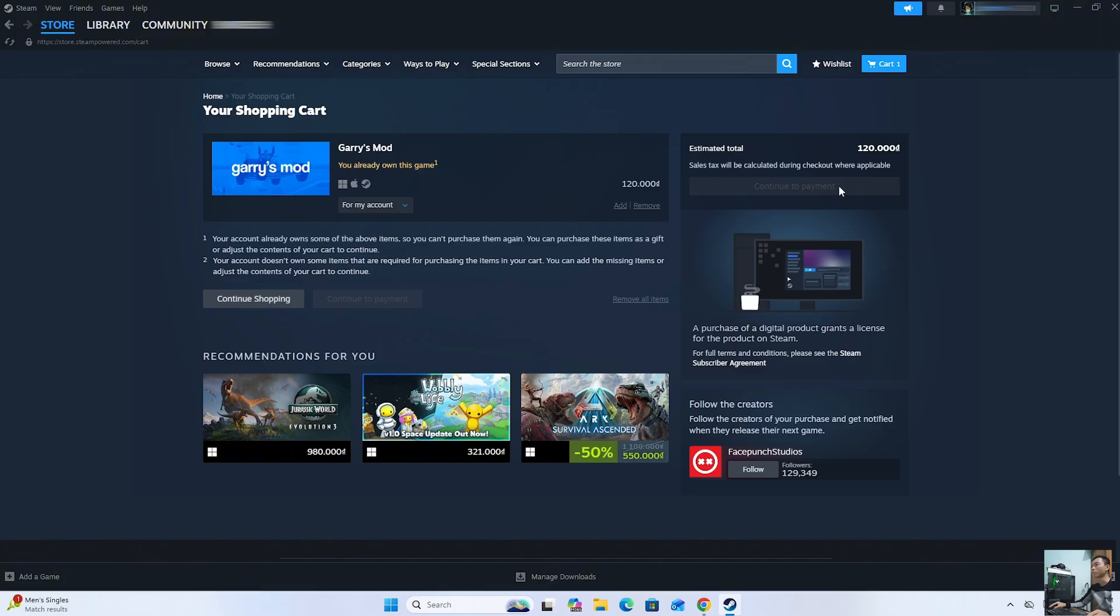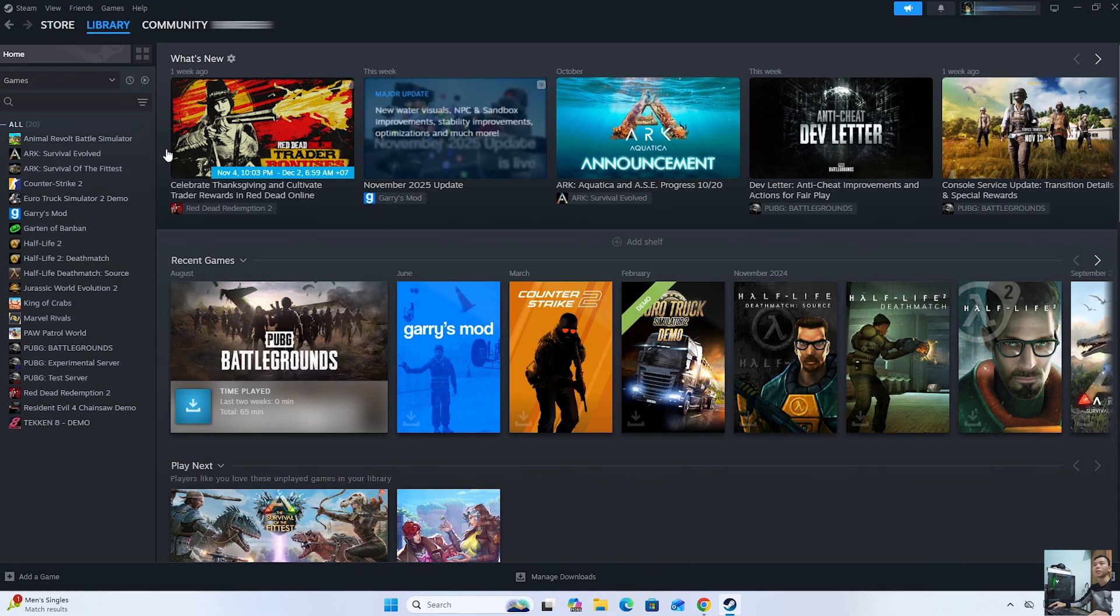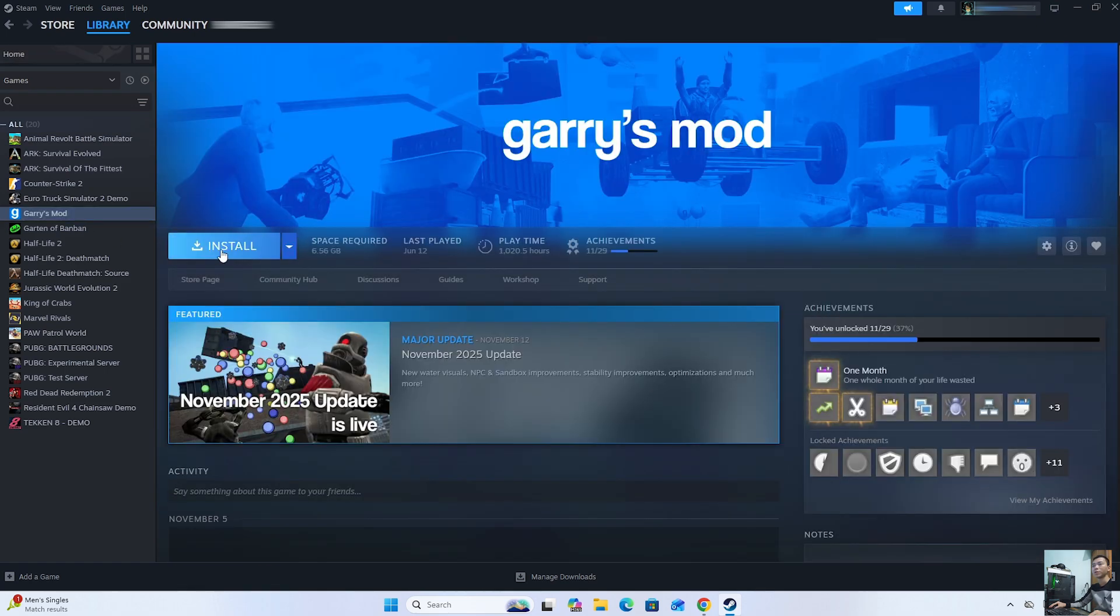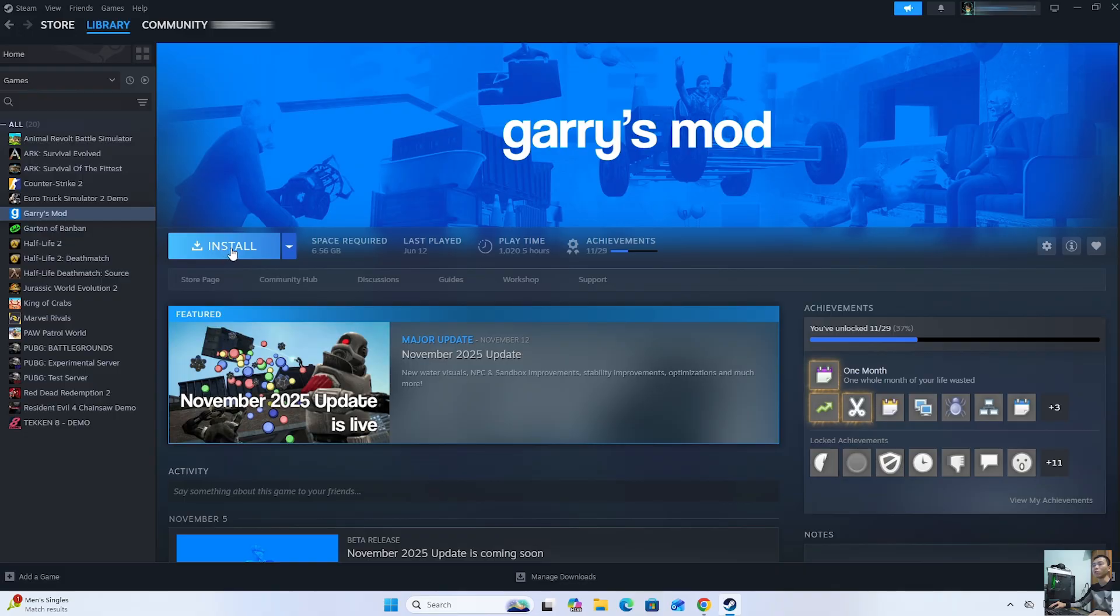After purchasing the game, it will appear in the Library section. You will see Garry's Mod here. Click on it. Select Install to start downloading and installing Garry's Mod on your computer.